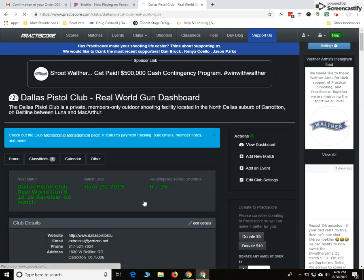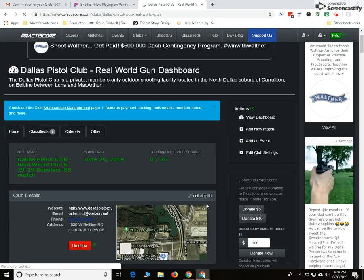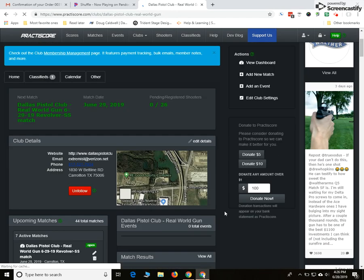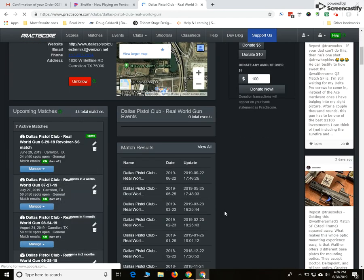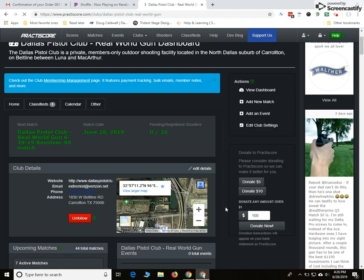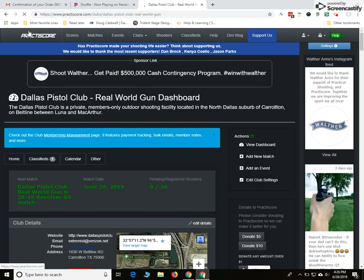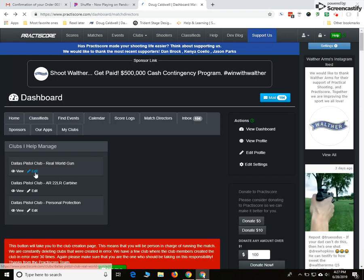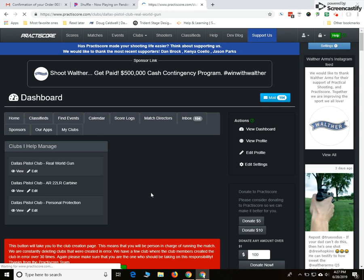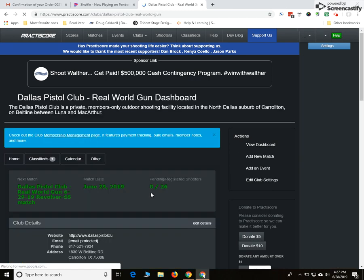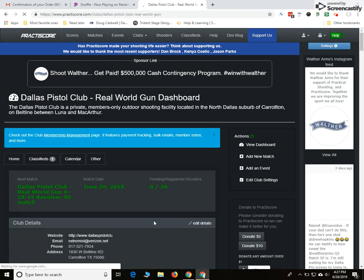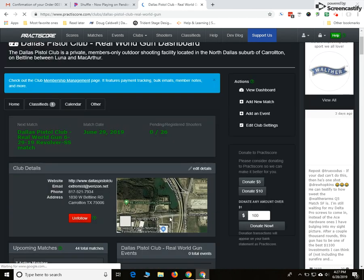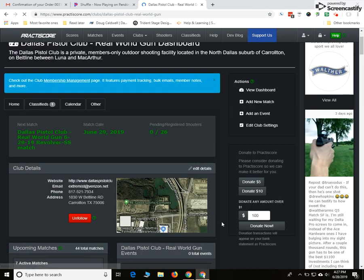There's the standard dashboard for your particular match that you've got set up and you can add all the information as necessary. I'm going to hit the back button here. And you can, of course, go ahead and edit the particular site. Let's go in and look at the details here on the dashboard.